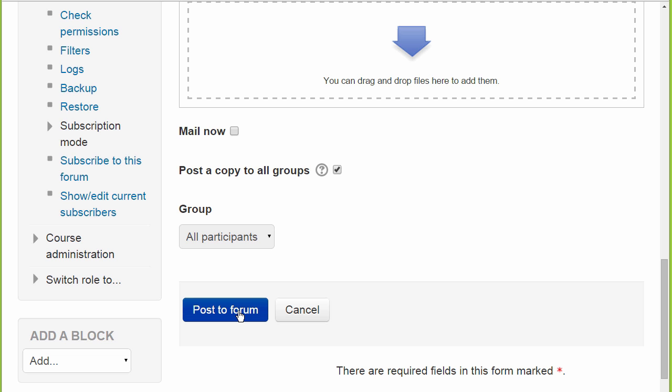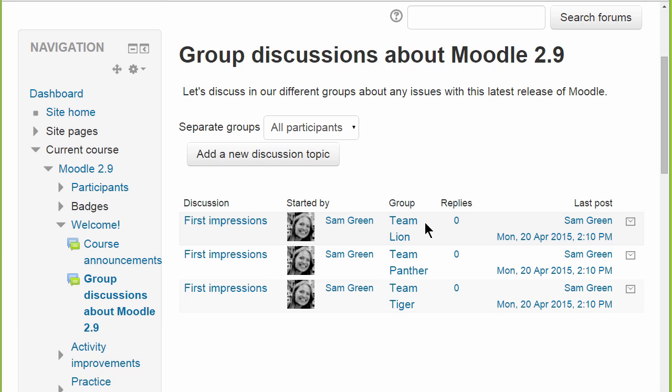So although she only makes one post, once this is saved, as you see the same message is repeated for each group so members of the individual groups can reply.